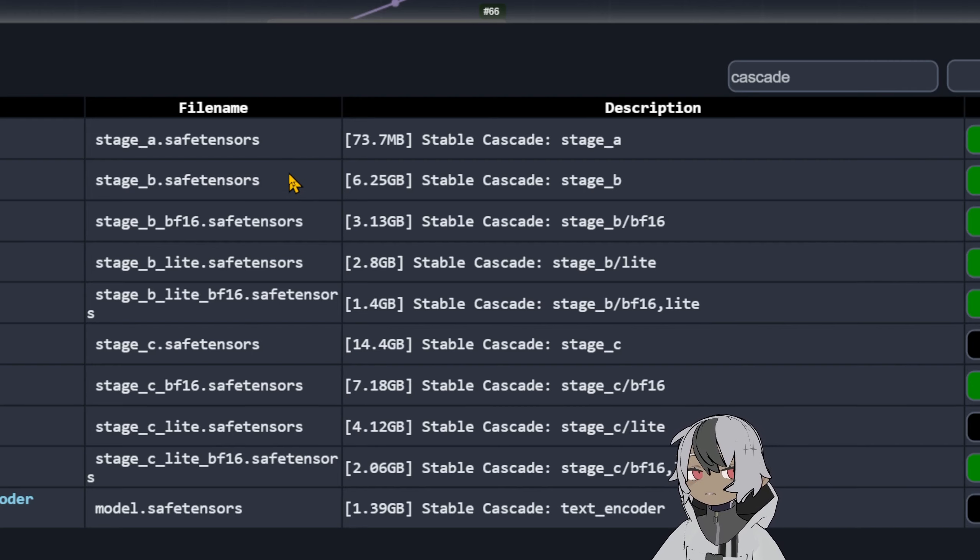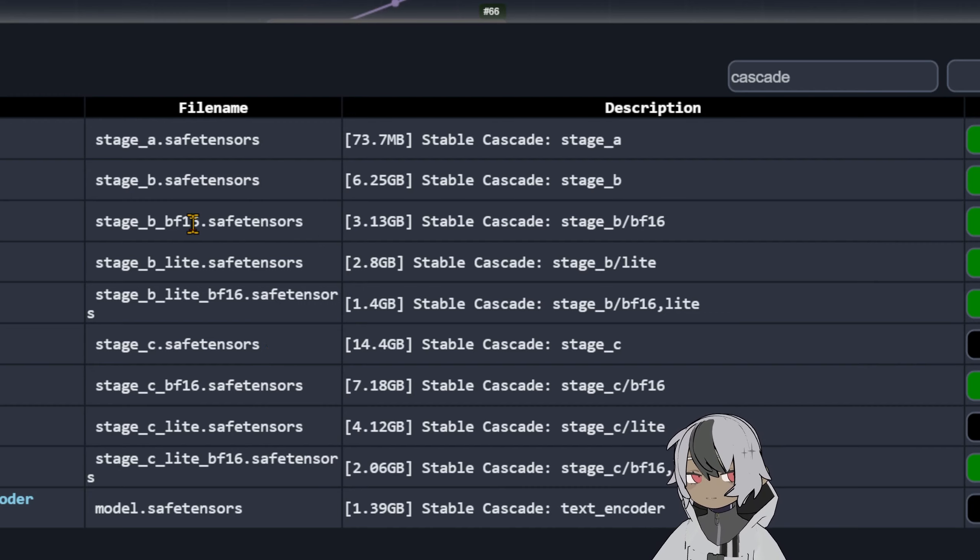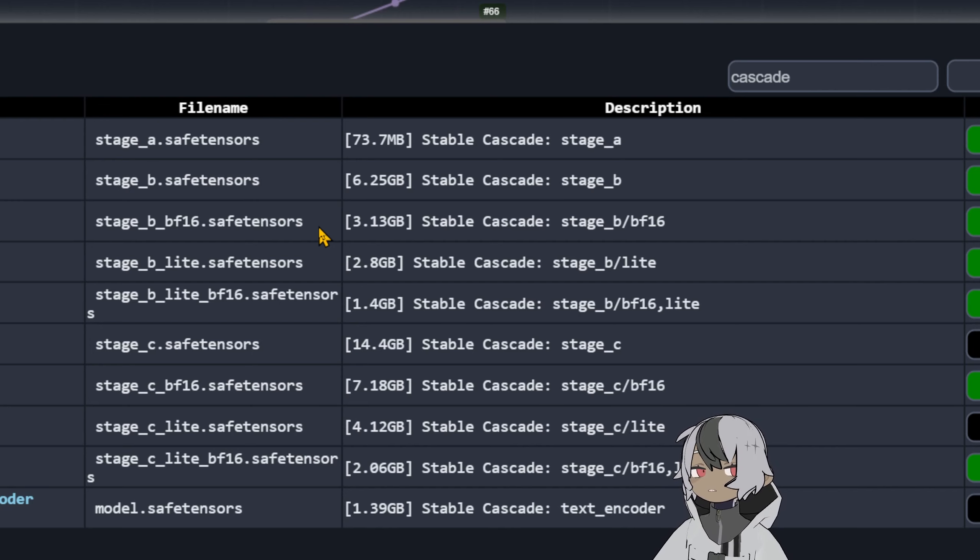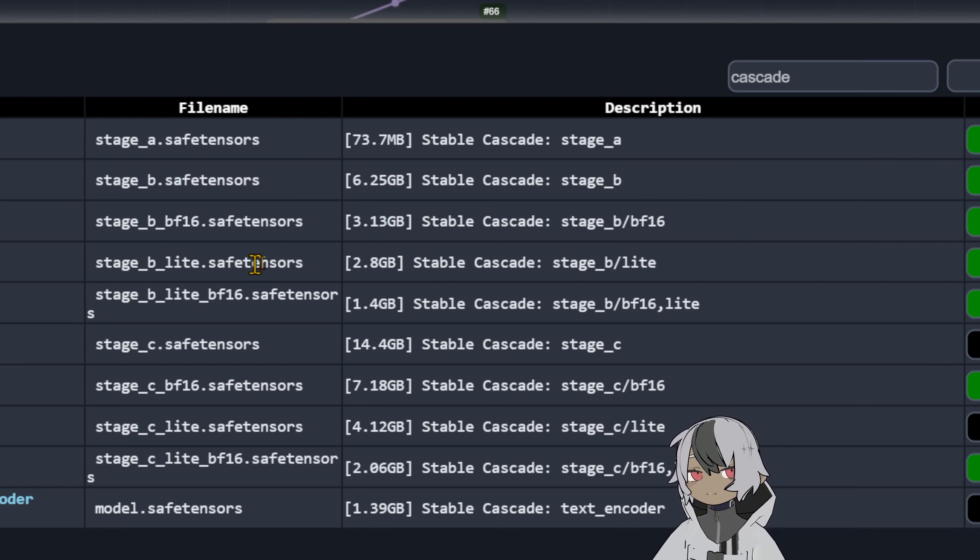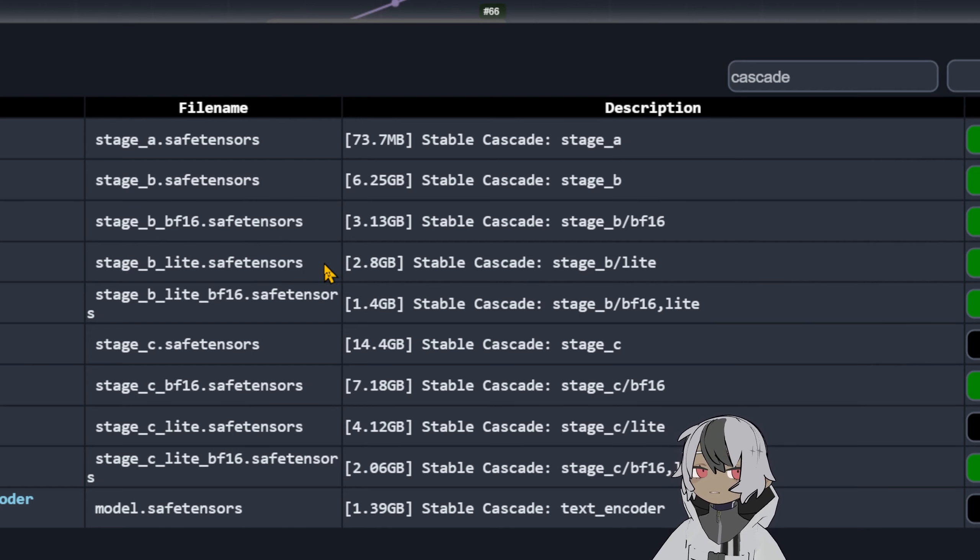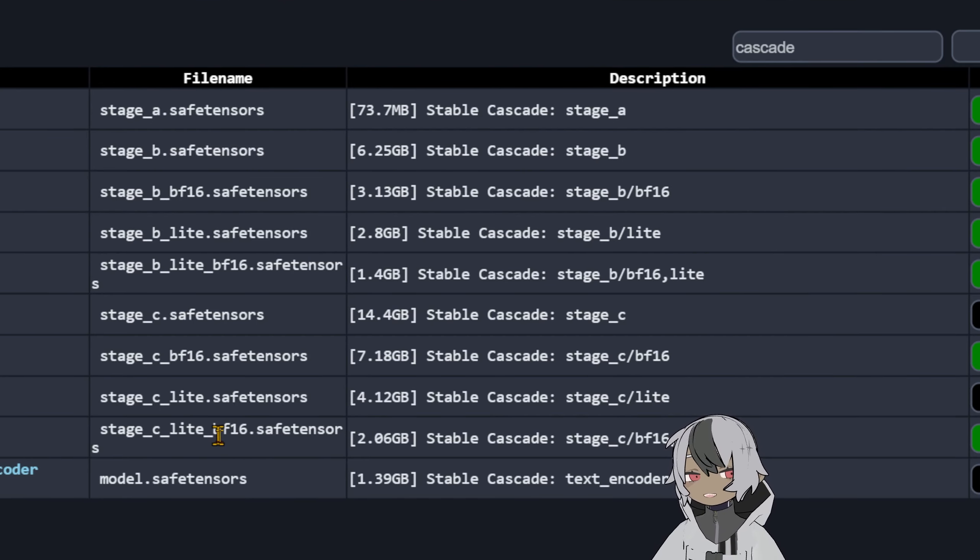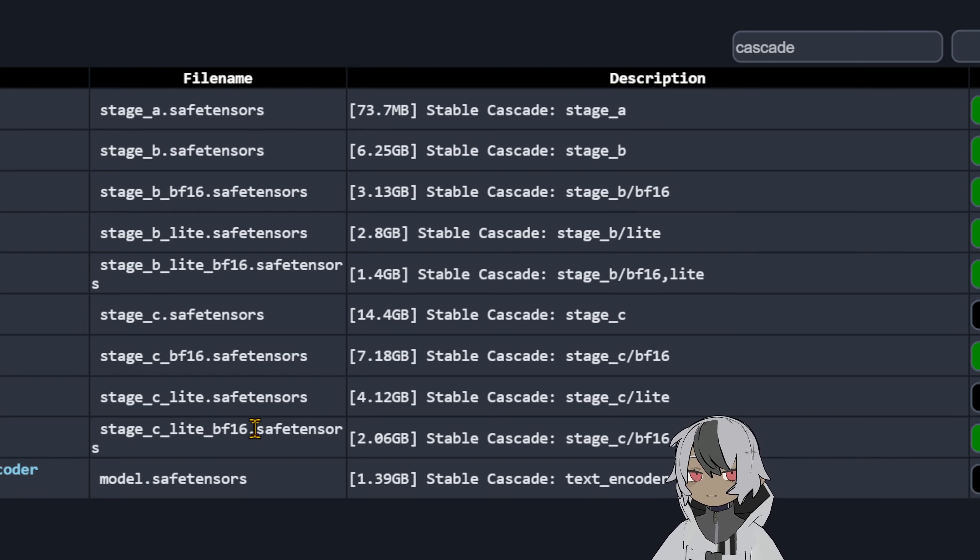If you have a big graphic card you can use stage B the full float and stage C the full float which is 14 gig but the total run you're gonna need is about 20 or 22 gigs. For the half precision you're gonna need about 16 or 18 gig and then you have the light full precision.